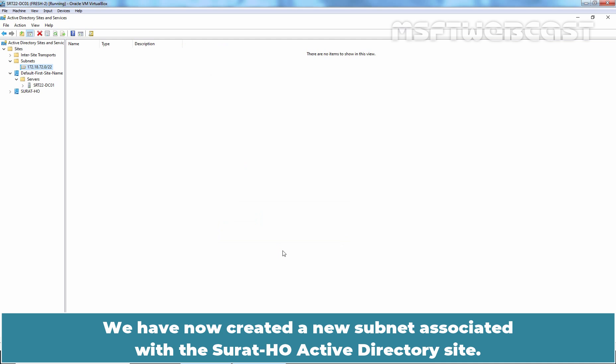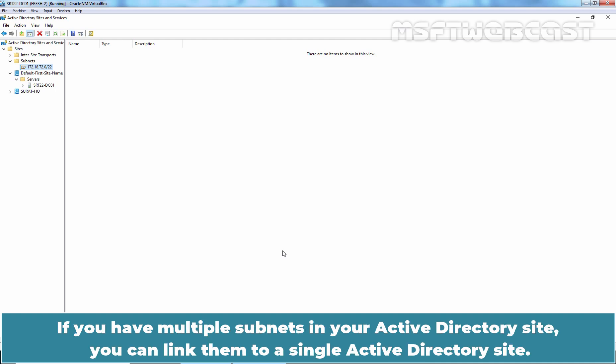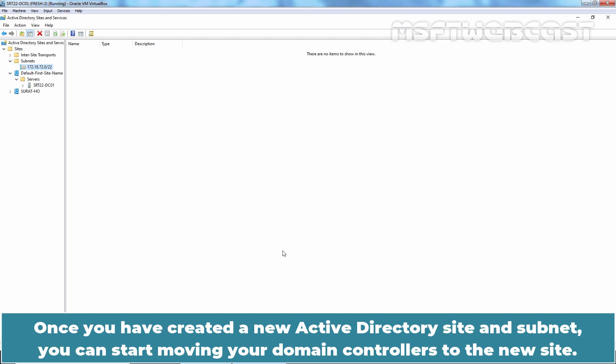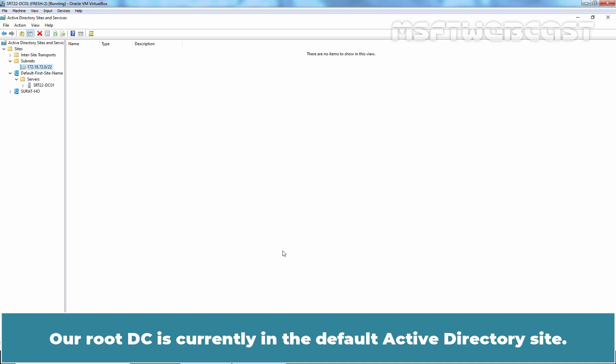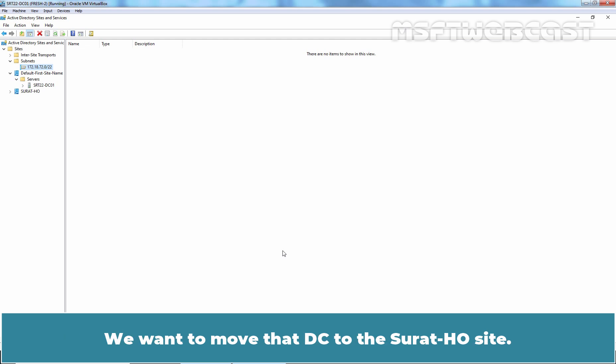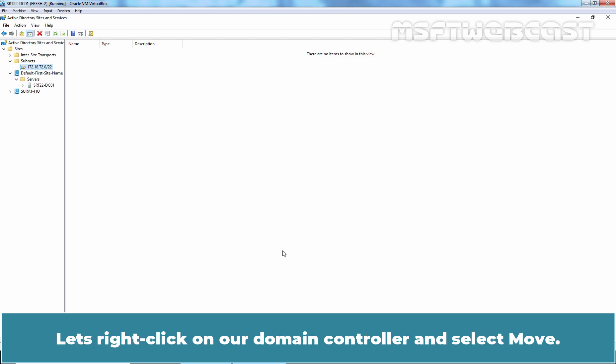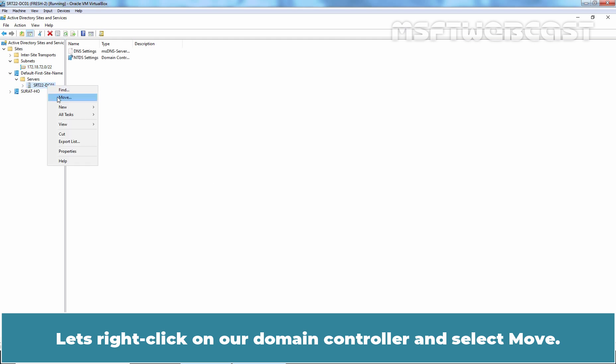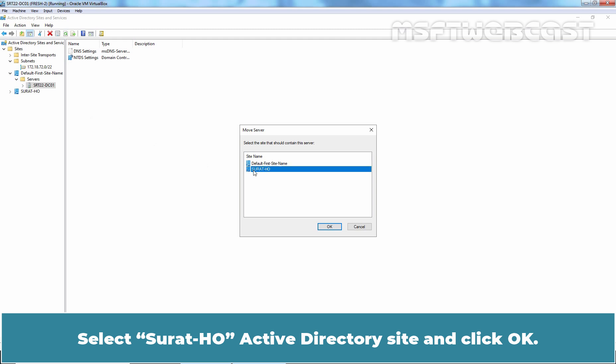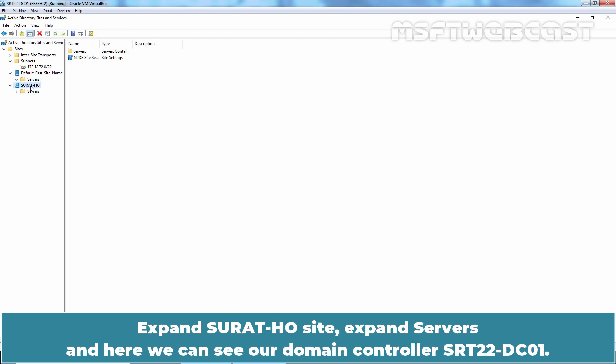We have now created a new subnet associated with the Suratajo Active Directory site. If you have multiple subnets in your Active Directory site, you can link them to a single Active Directory site. Once you have created a new Active Directory site and subnet, you can start moving your domain controllers to the new site. Our root DC is currently in the default Active Directory site. We want to move that DC to the Suratajo site. Right-click on our domain controller, select Move, select the Suratajo Active Directory site and click OK. Expand the Suratajo site and expand Servers.